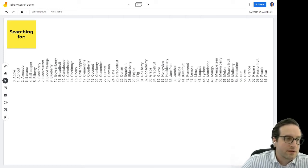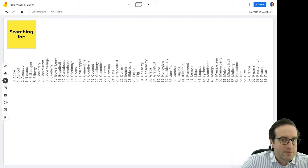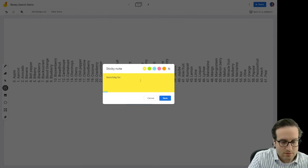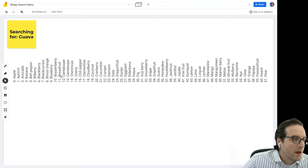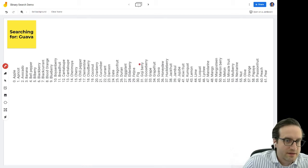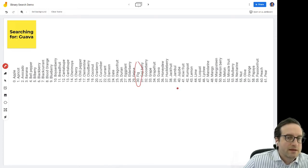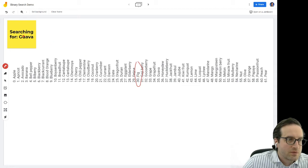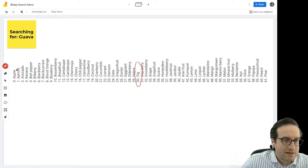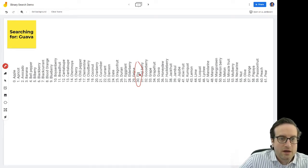Let's develop an algorithm to do that. Say we're searching for guava. What I'm going to do is take the list and look at the item in the middle. There are 62 different items, so the middle item could be fig. We know that fig comes before guava alphabetically, so we can eliminate this whole first half of the list — we don't even have to check any of the records before fig.